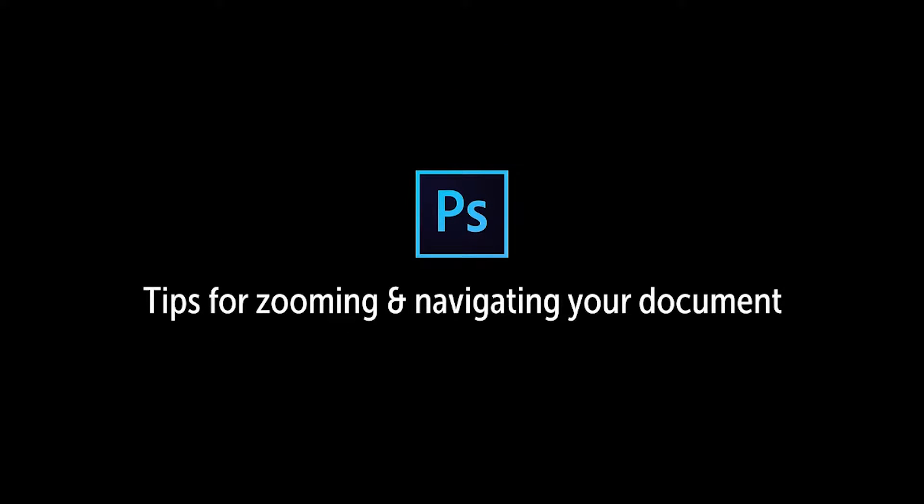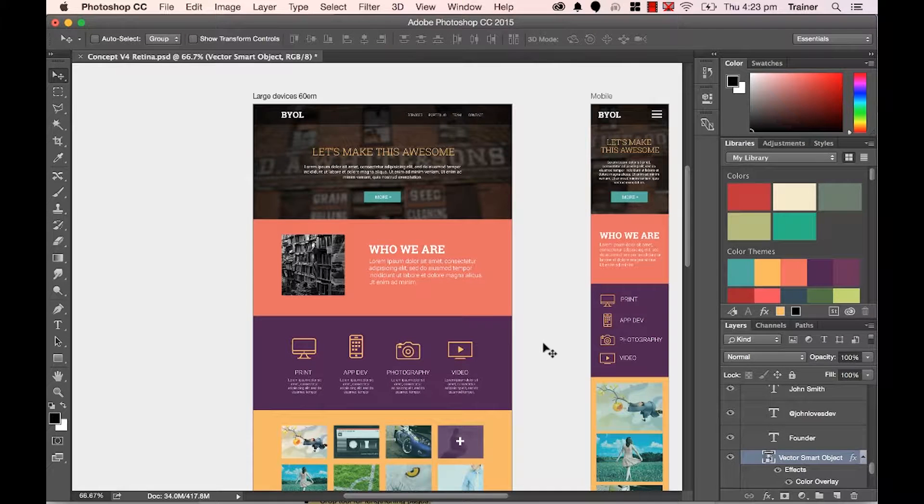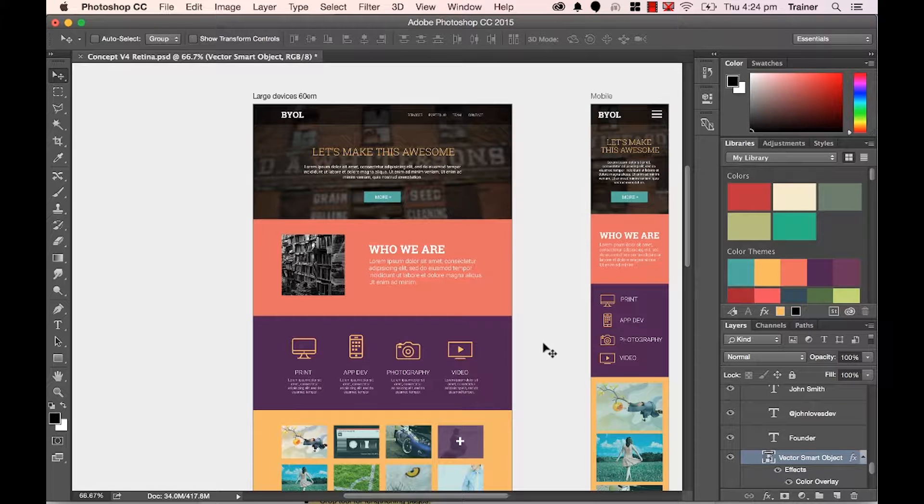Hi, in this video we're going to look at zooming and moving around in a document. Now there are many ways to zoom in and out of a document. I'm going to show you the quickest and easiest way.